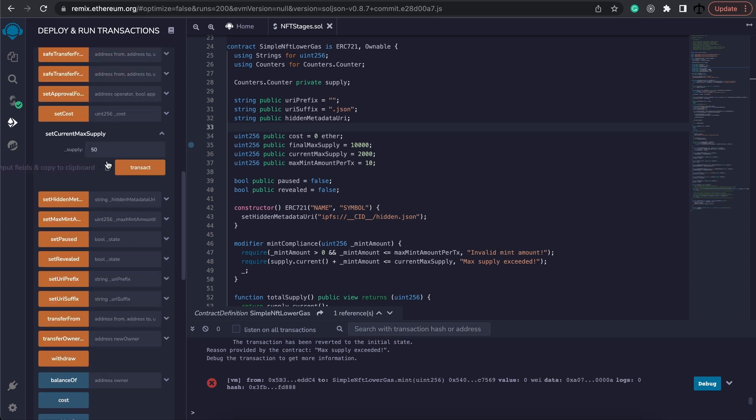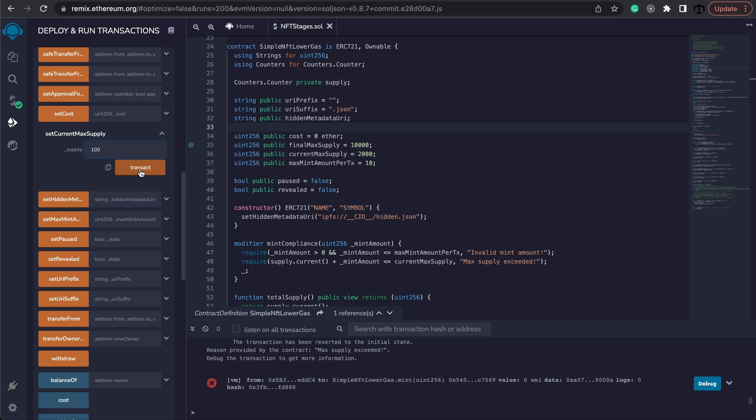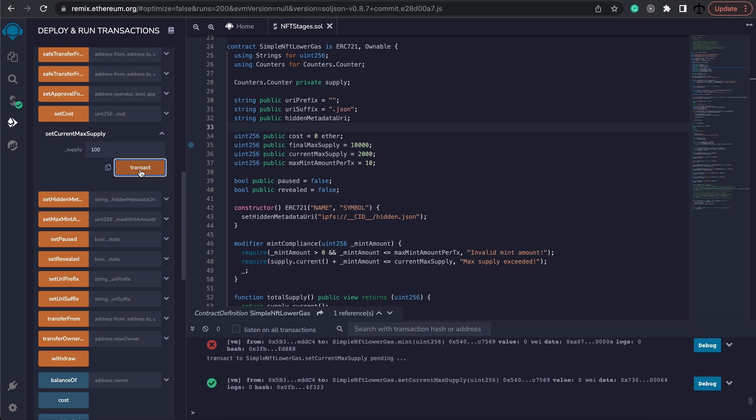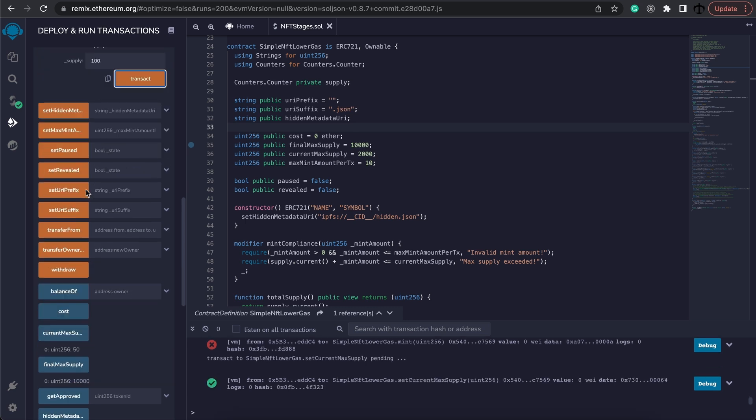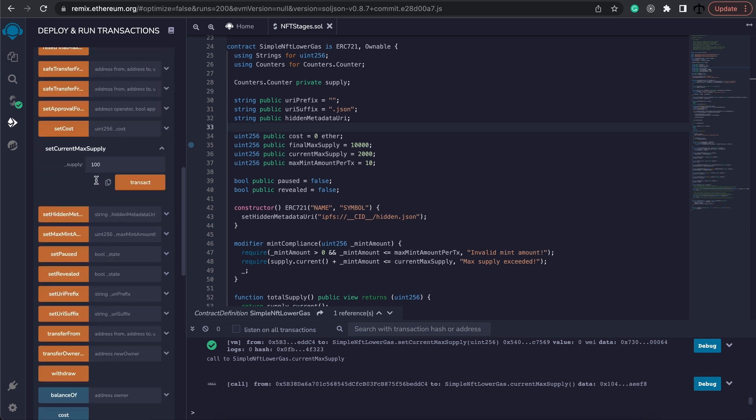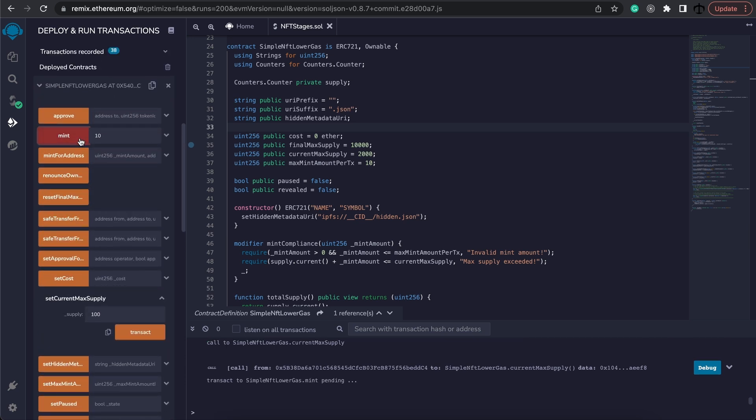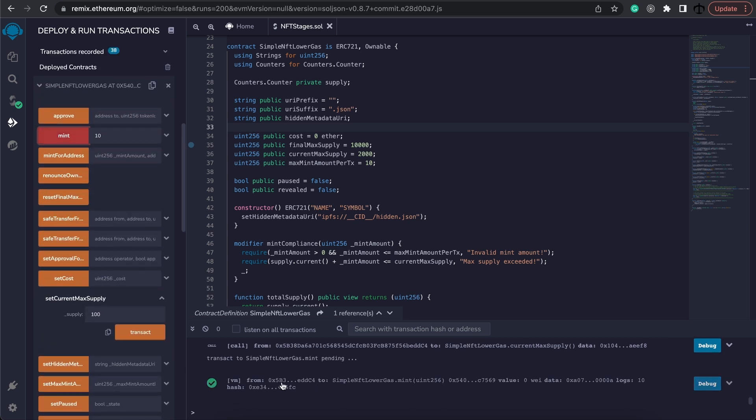We can go and increase this to maybe say the next max supply will be 100, so once that has been changed we will be able to mint again and there we go.